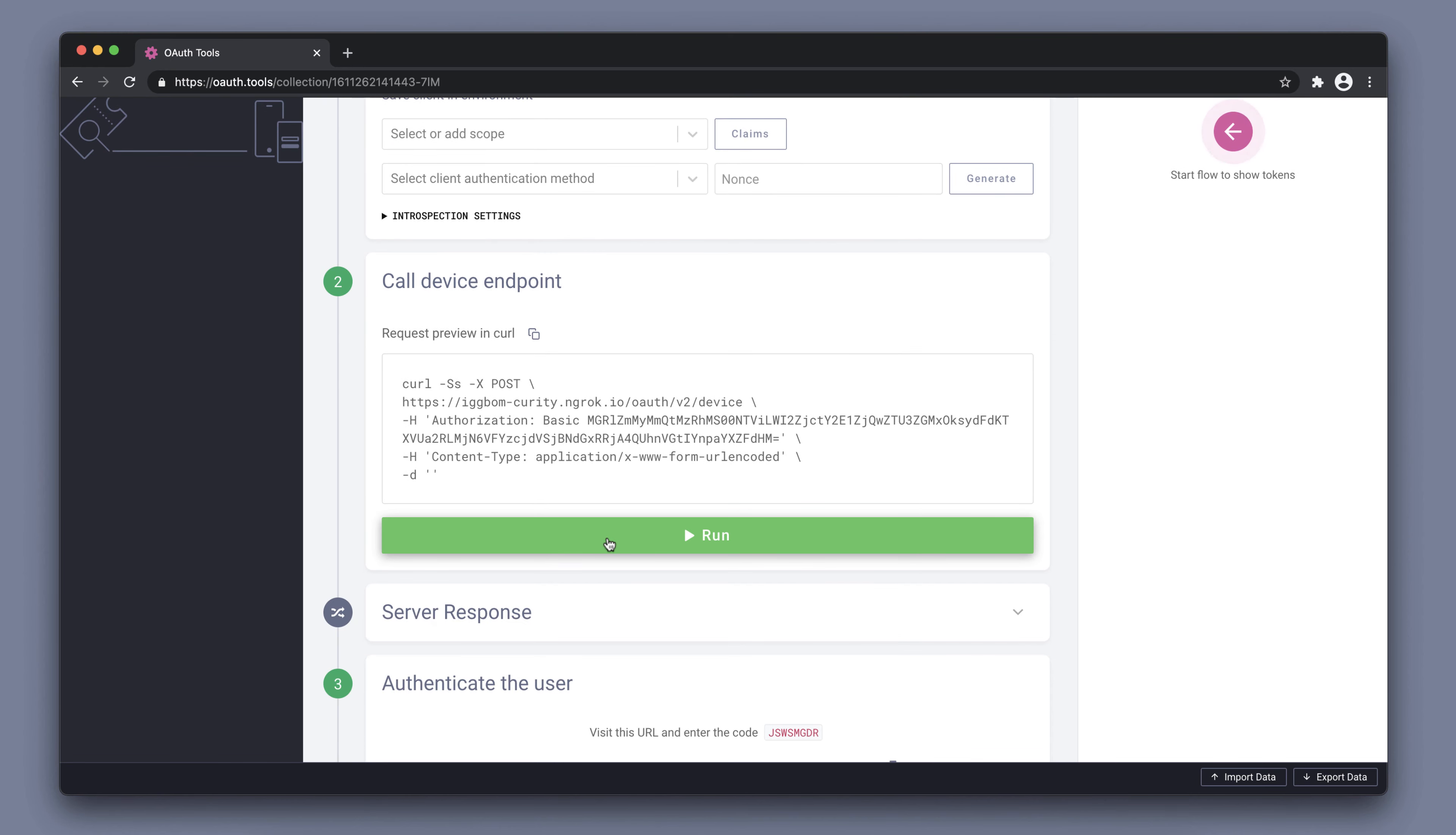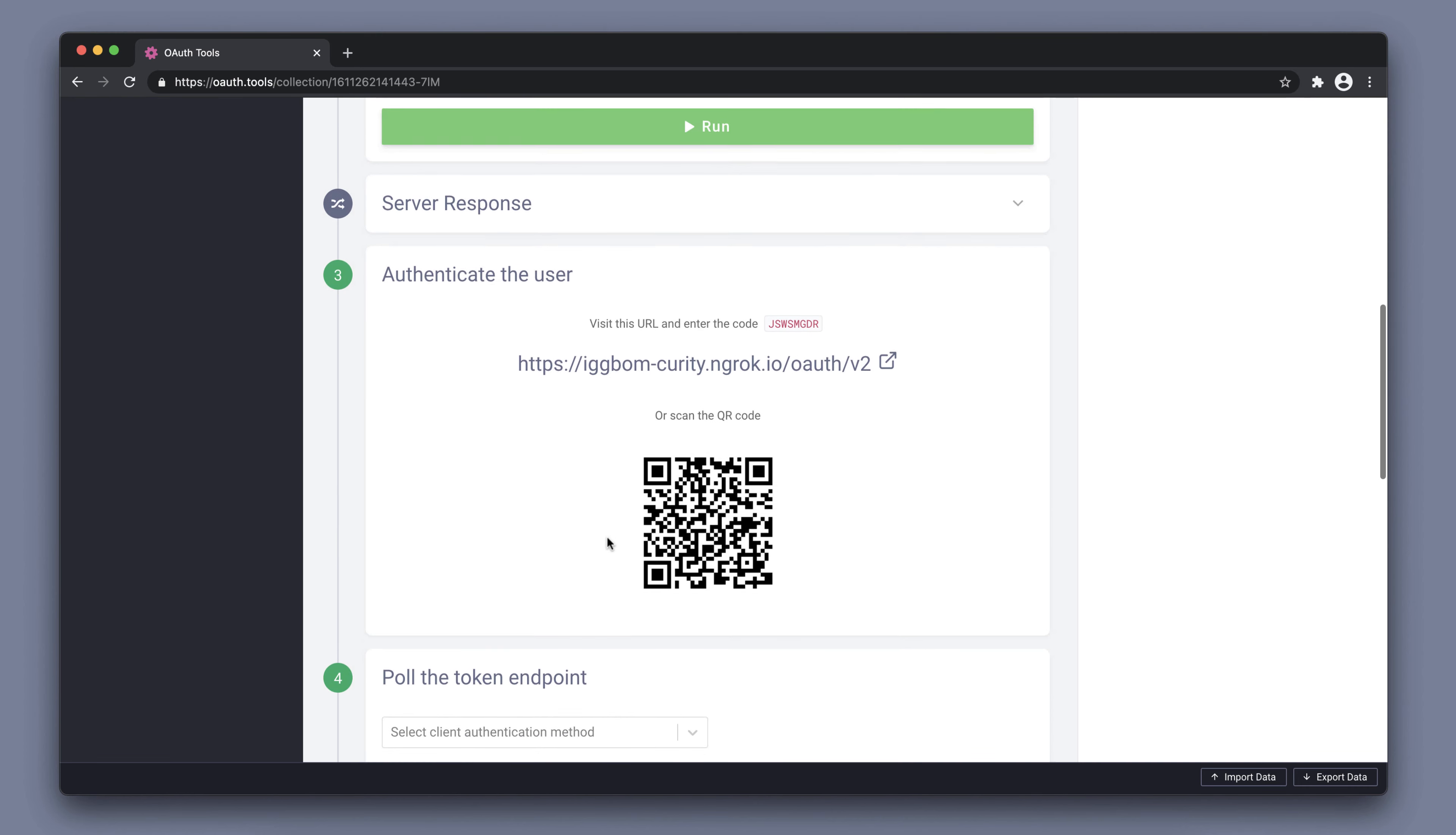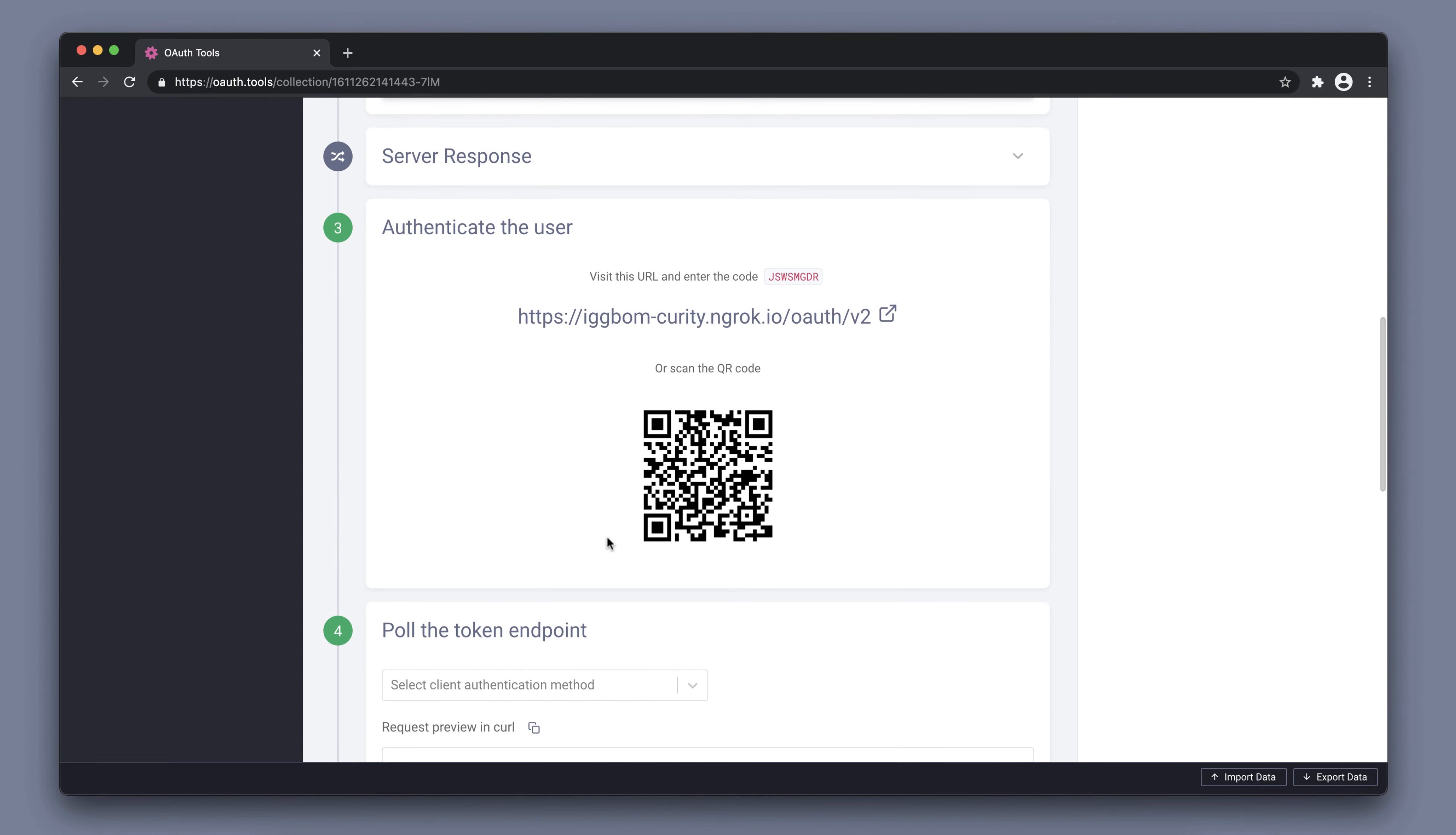If we run this, the response is an authentication URL and a code as well, in my case, a QR code.